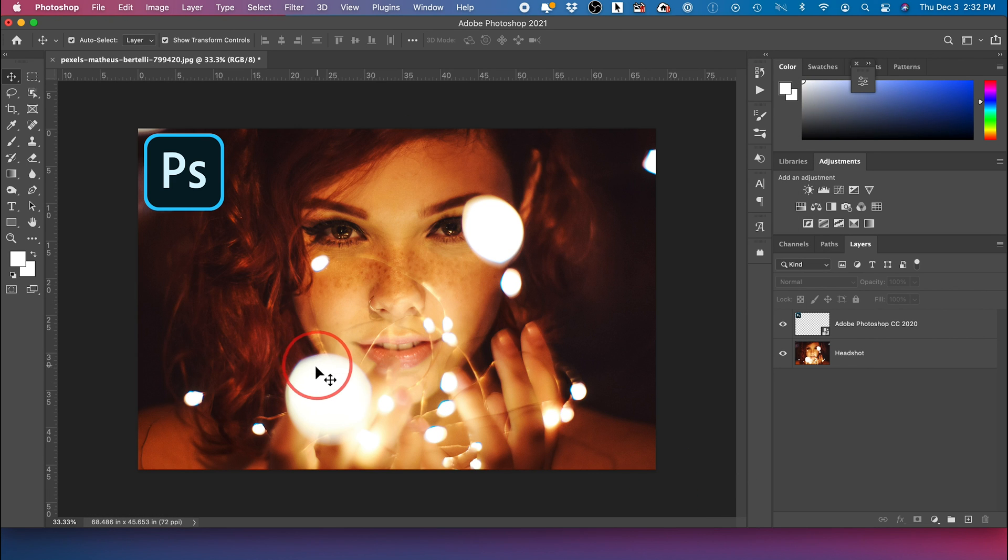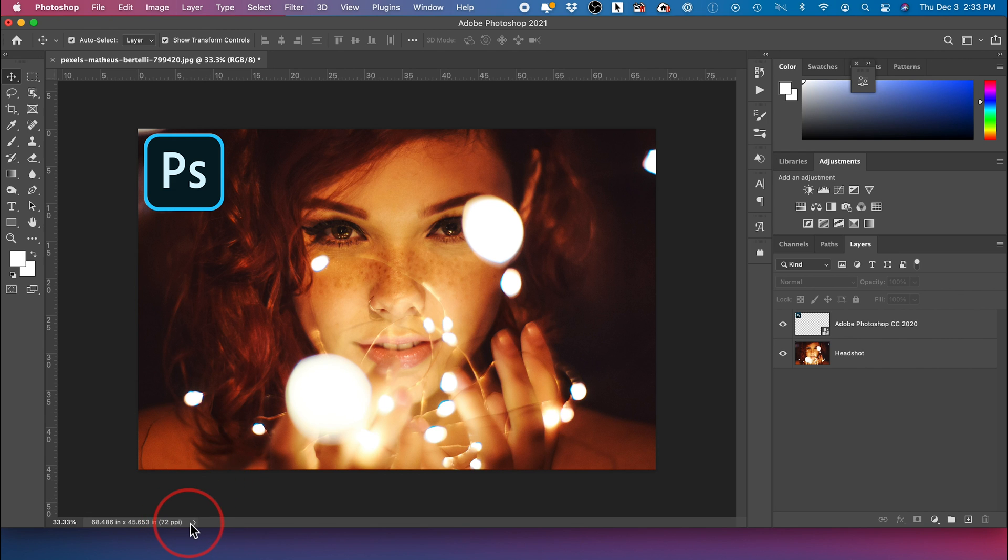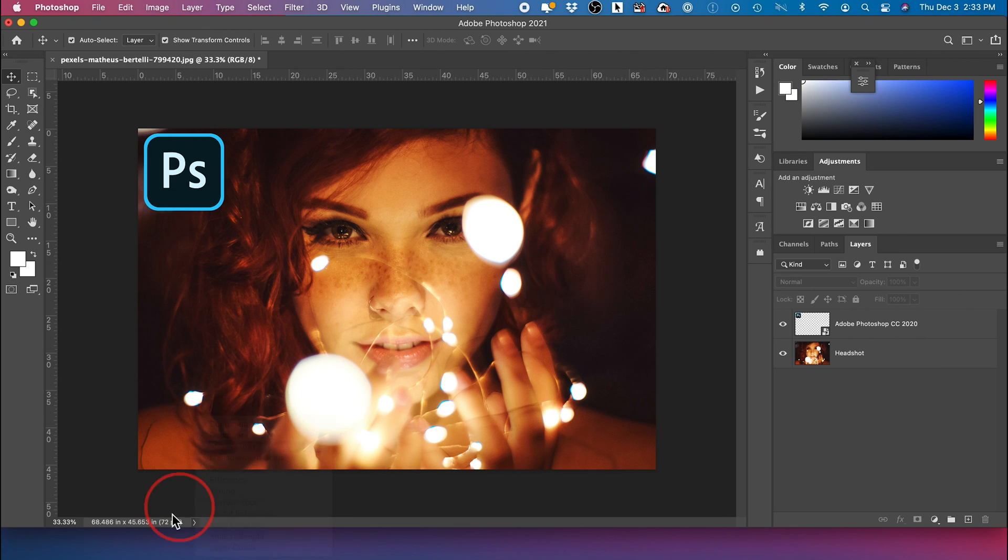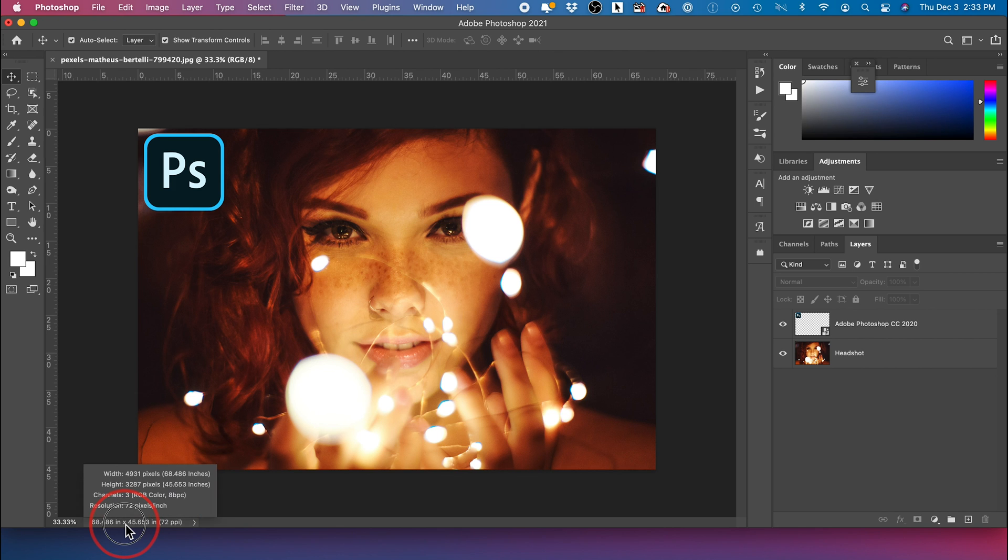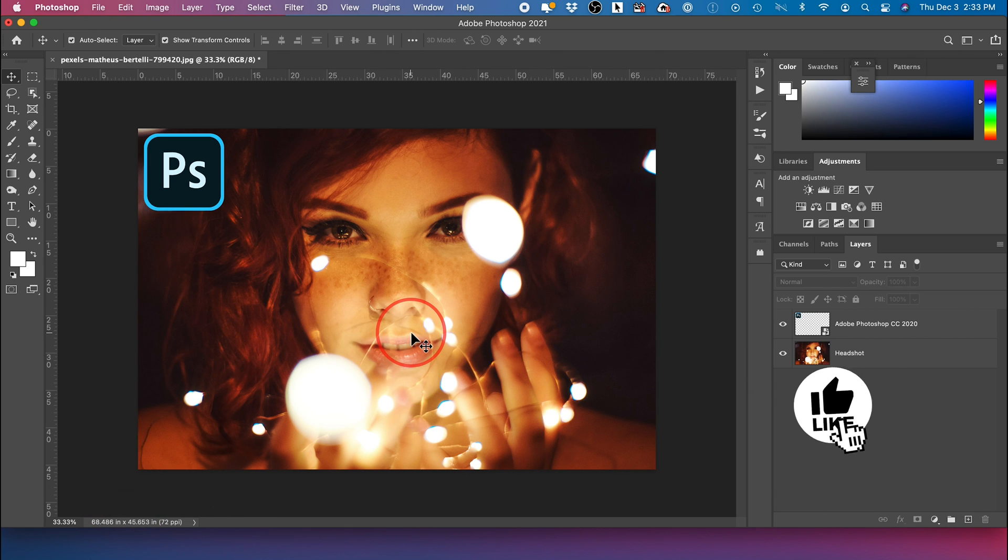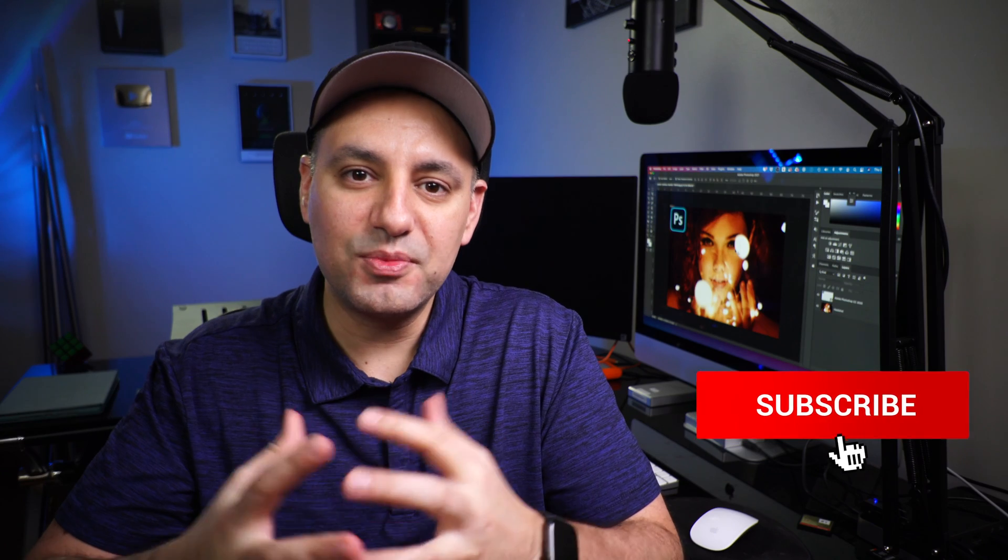And one last thing just to show you the original image that you're working with. You could always come down here, press this arrow, see the document dimension. And if you hover over here and click on it, you could see the width and the height of where you started. So when you're compressing, you could have a better idea of how much you need to make this smaller for the web.